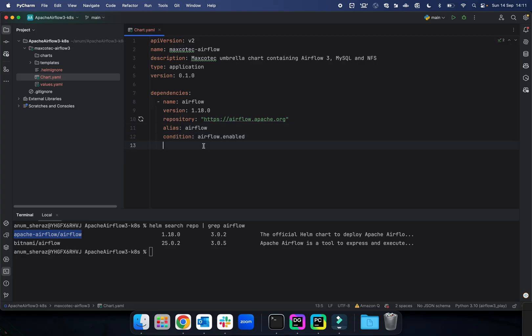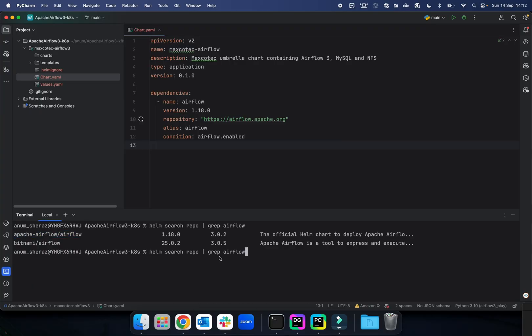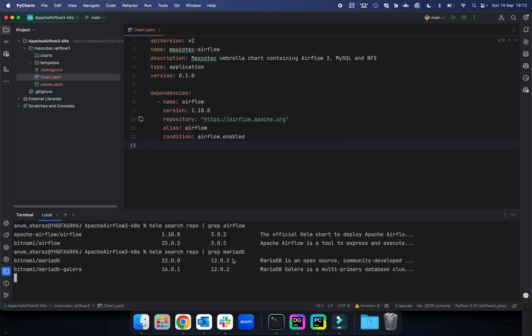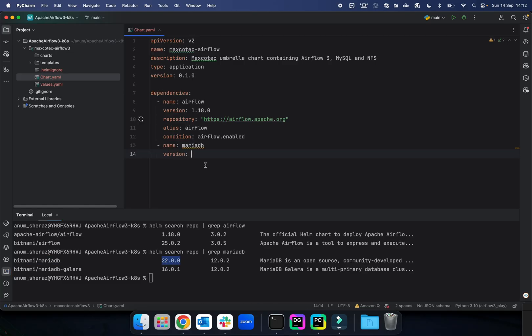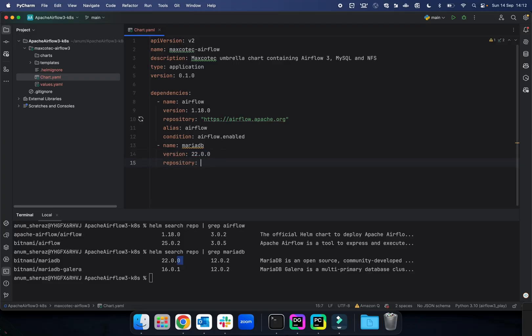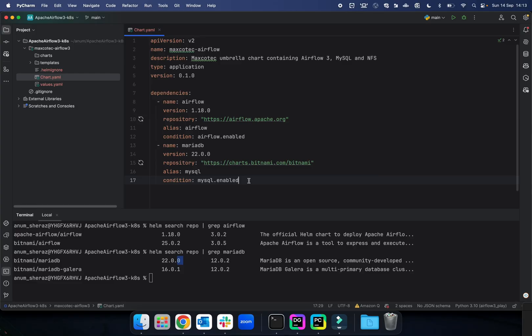Now the second dependency that we will need is MySQL, which we will use as metadata for Airflow. By default, the Airflow Helm chart comes with Postgres, but I'm not a big fan of Postgres. I prefer MySQL, so that's why this has to be deployed separately because it doesn't come with Airflow. We can also search for the MySQL ones instead. In fact, I'm going to use MariaDB because that's what's compatible with my Mac machine here. Version is the latest available, 22.0.0, and then the repository. We will mention the URL of the repository, alias as MySQL, and the condition is enabled.